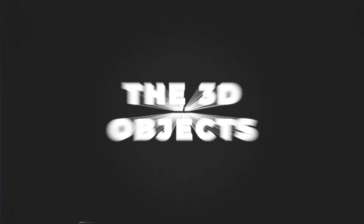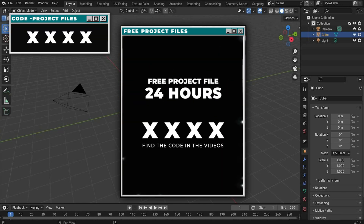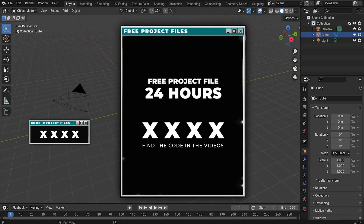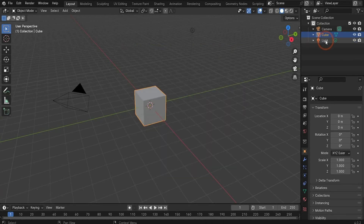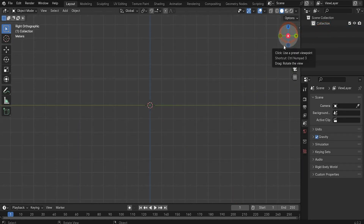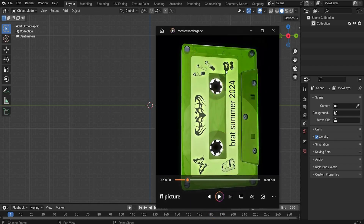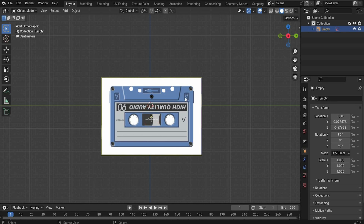The 3D objects. First we delete the light, the cube, and the camera with the X key. Now we change here in the axis cross to X, and in the beginning we start to model our cassette. I already searched for an image on the internet — drag and drop it here inside the scene.